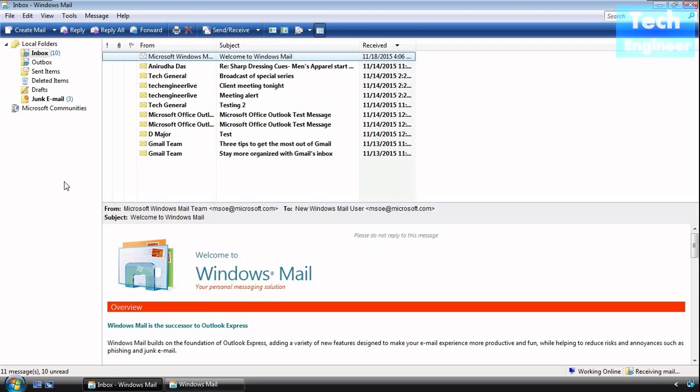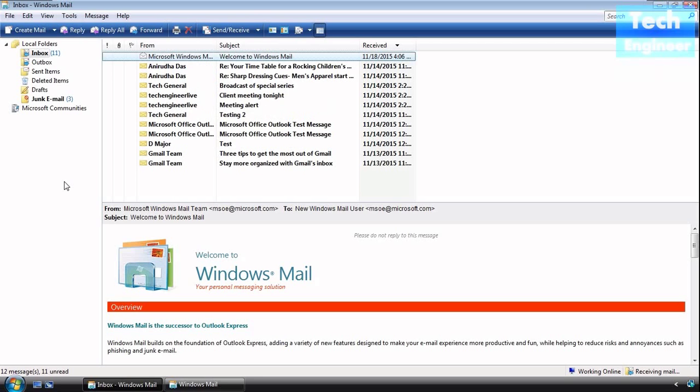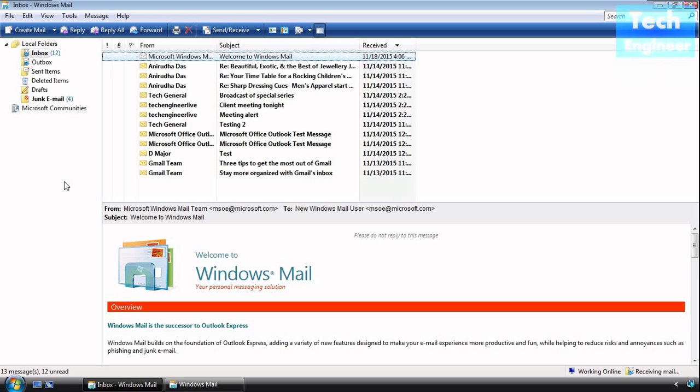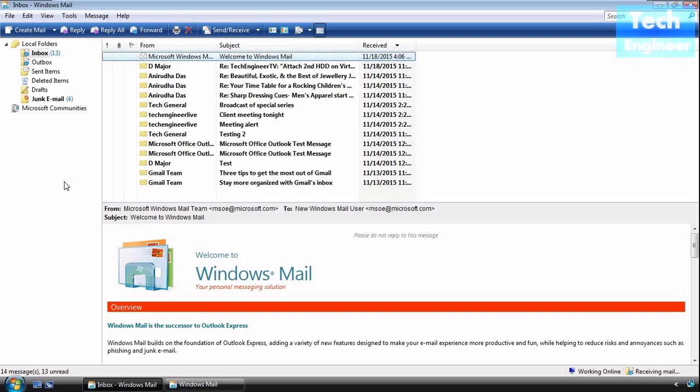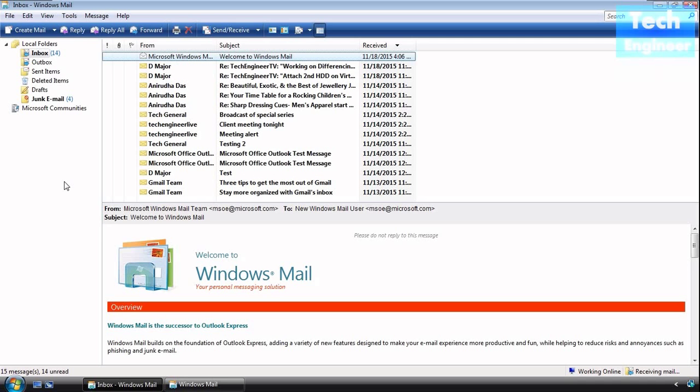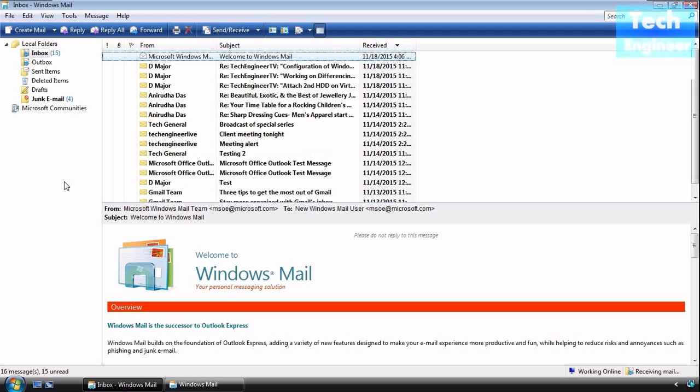Sometimes it won't work because Gmail thinks that email is configured in Outlook Express or Outlook 2003, but you're trying to configure it in Windows Mail. So make sure you disable and enable it once again. Now you can see